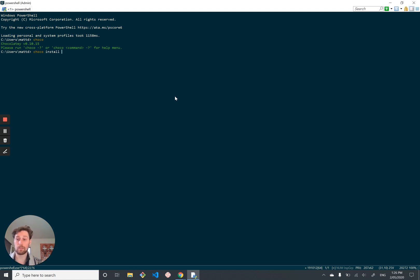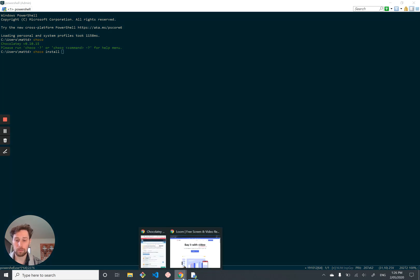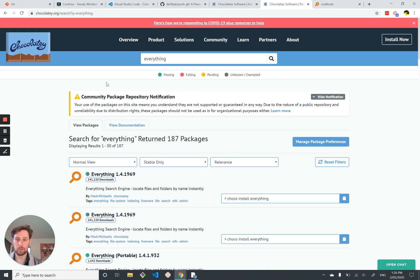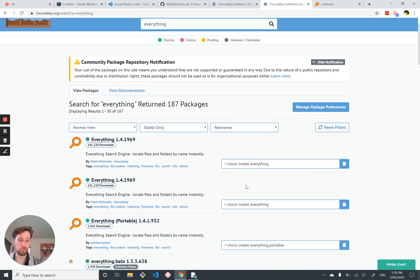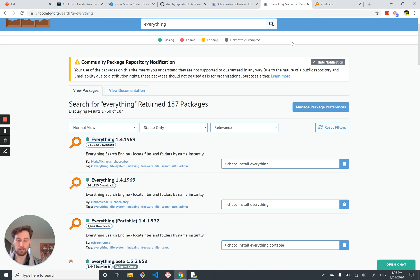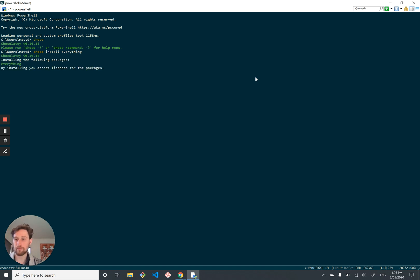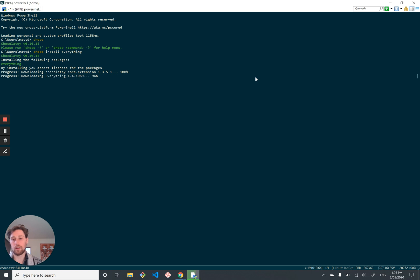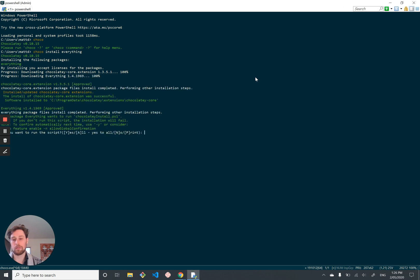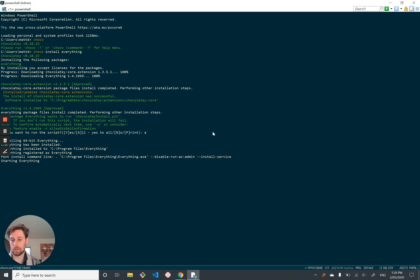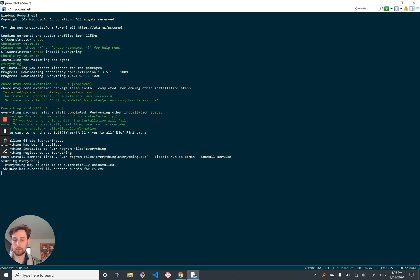But you can also script this, which is great for setting up new Windows machines from a script. And if we go to the Chocolatey website and search for everything, which is another tool we're going to use, we can just do choco install everything, which is cool. So let's give that a try. So it goes and gets it from the internet and downloads it. Would you want to run this script? Yes, please. It's just downloading and installing it. It's booting it up for us. And now if we press Windows and search for everything, there it is.